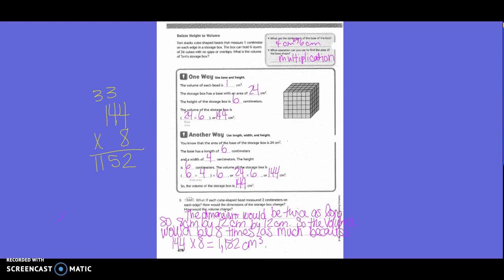What if each cube-shaped bead measured two centimeters on each edge? How would the dimensions of the storage box change, and how would the volume change? The dimensions would be twice as long, so it would be eight centimeters by twelve centimeters by twelve centimeters. The volume would be eight times as much because we multiplied two times two times two, since each dimension doubled. So 144 times eight equals 1,152 centimeters cubed.